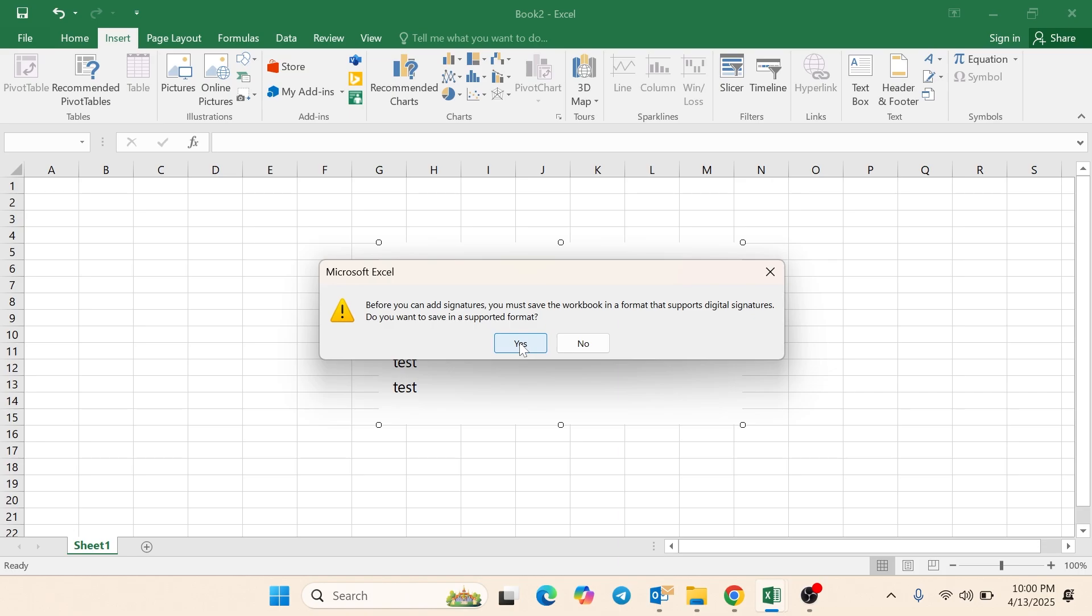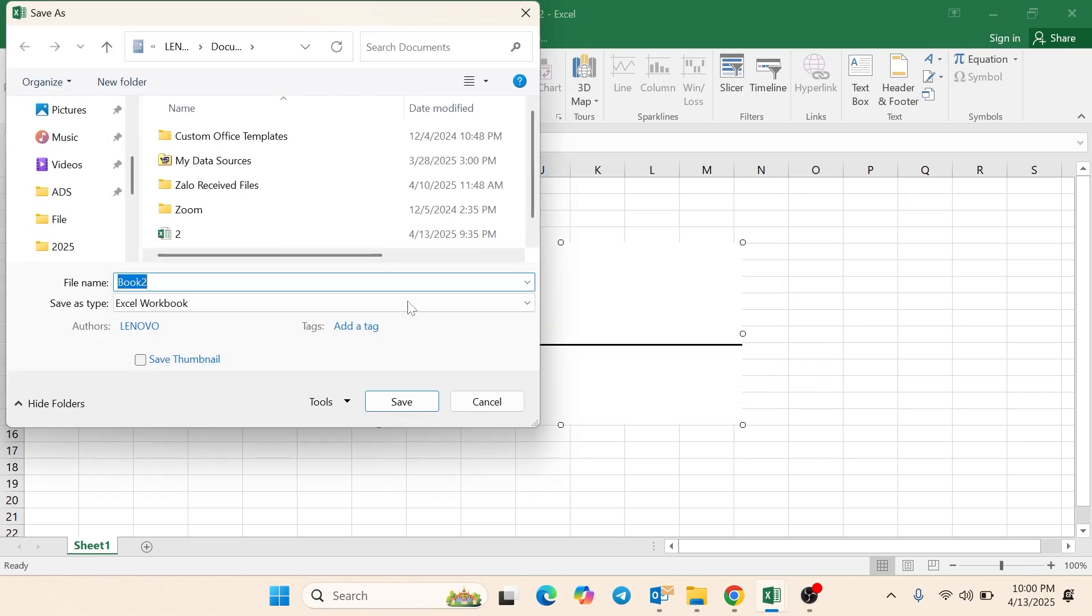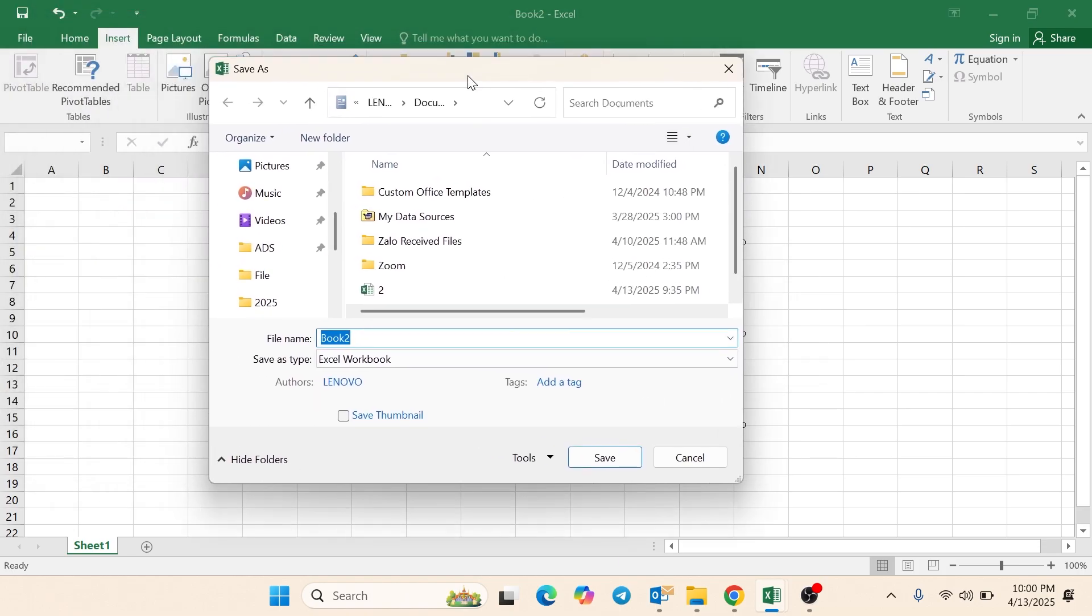Click Yes to proceed. Save the file in a format that supports digital signatures.